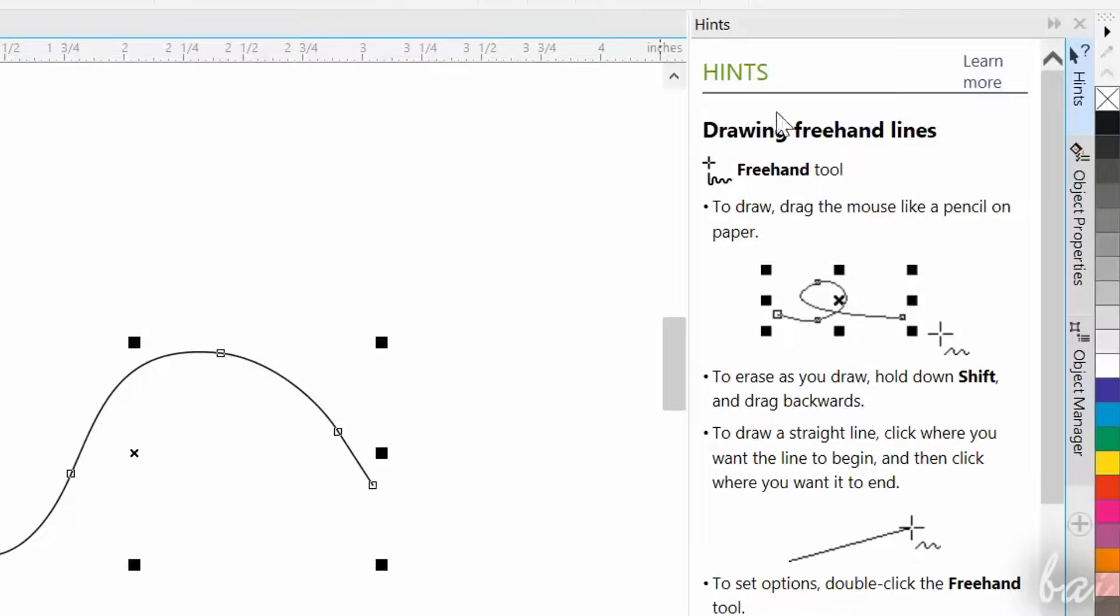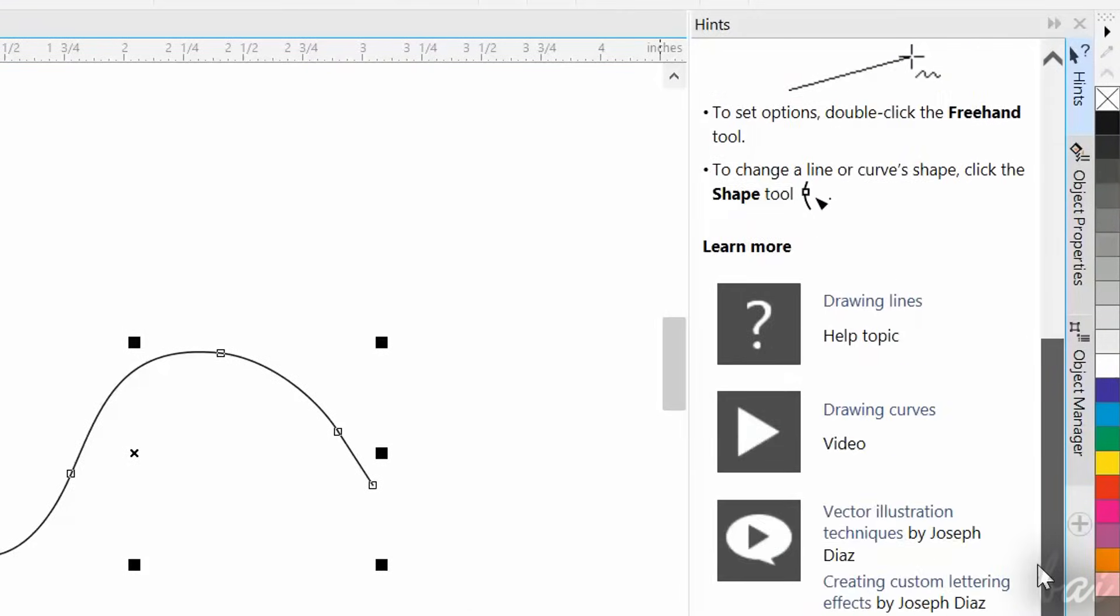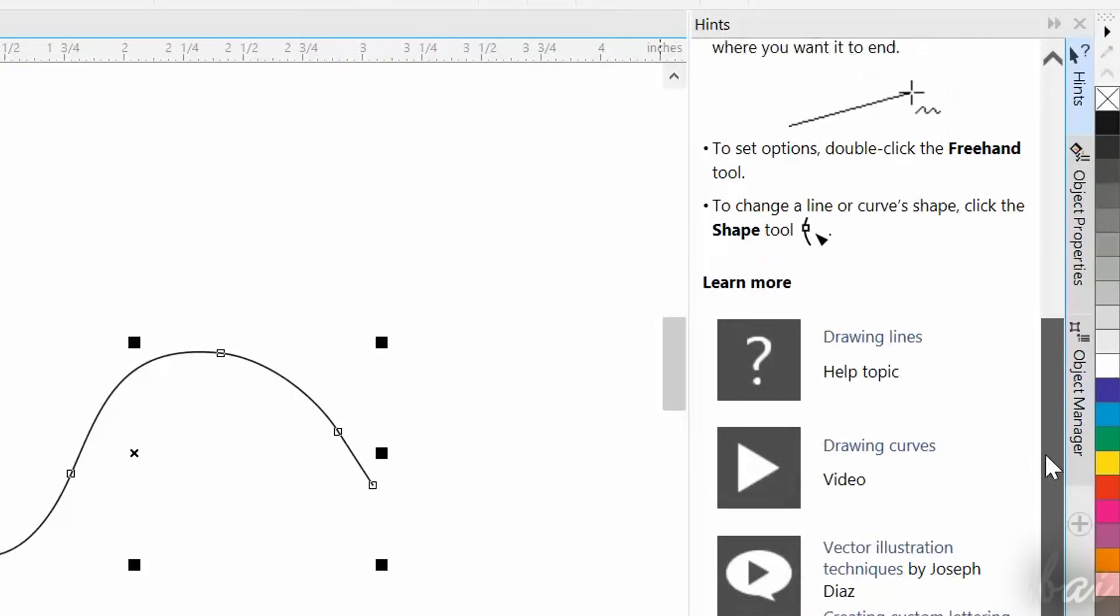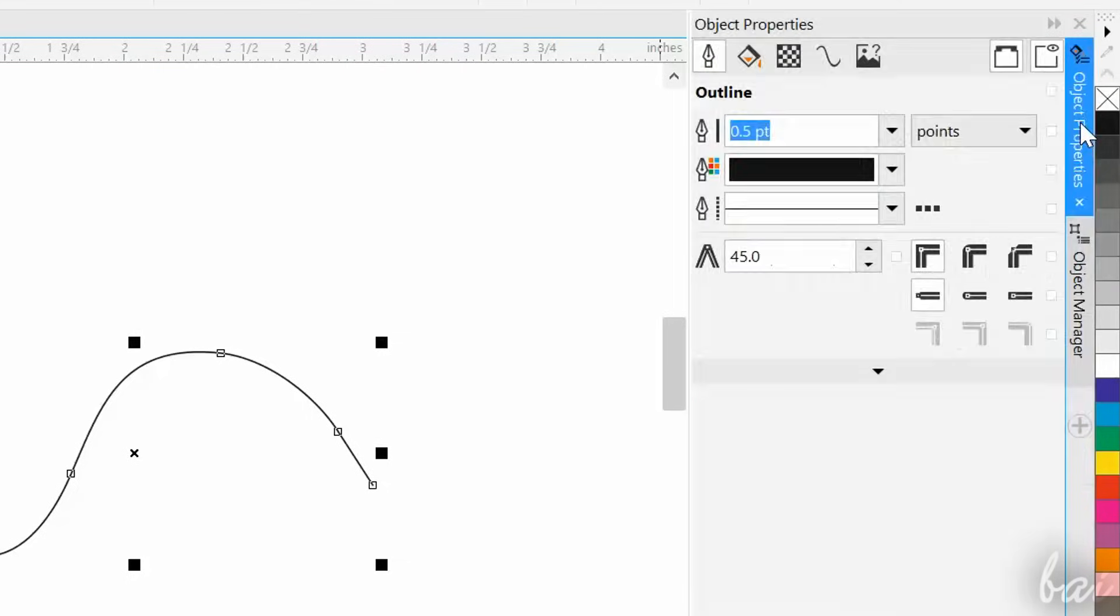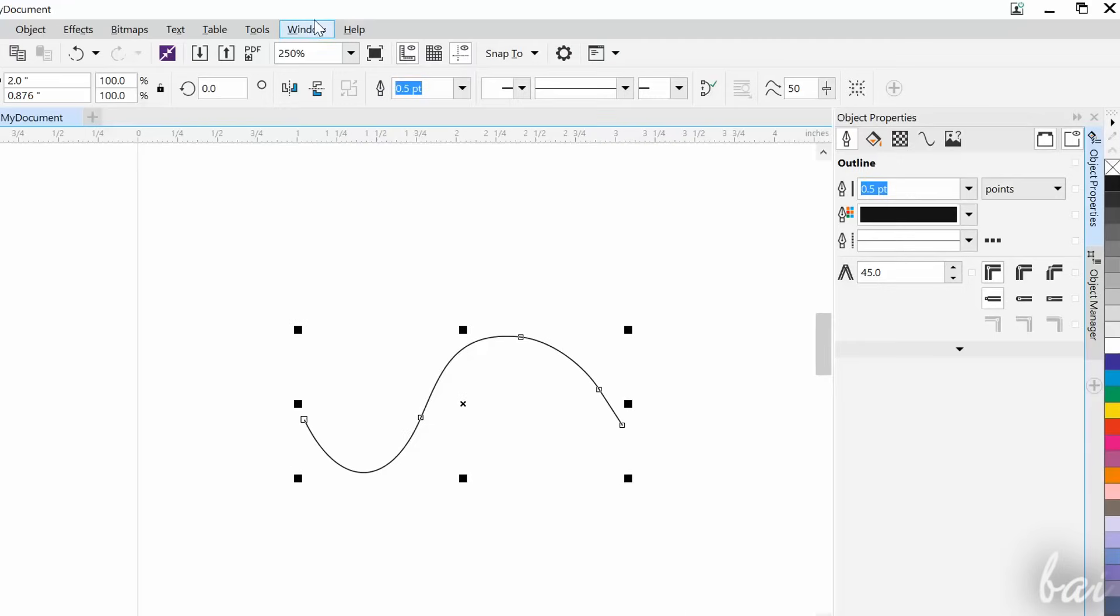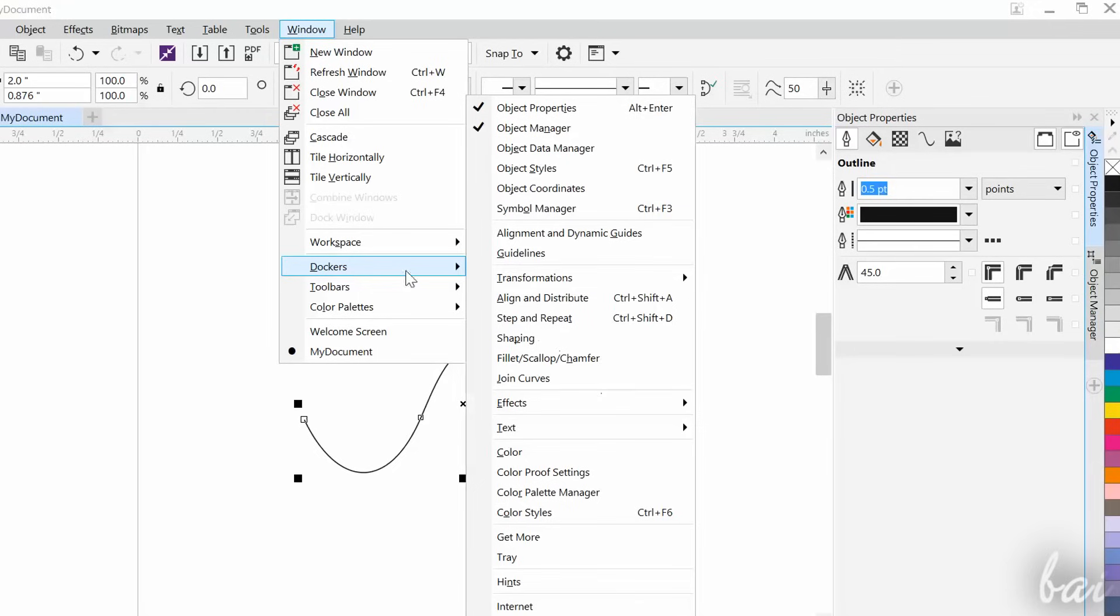Especially when starting for the first time, take a look at the Hints panel on the right. This is quite useful since it describes how a selected tool works. If you close any panel by mistake, you can reopen it, going to Window on top, and then to Dockers, clicking on the missing panel in the list.